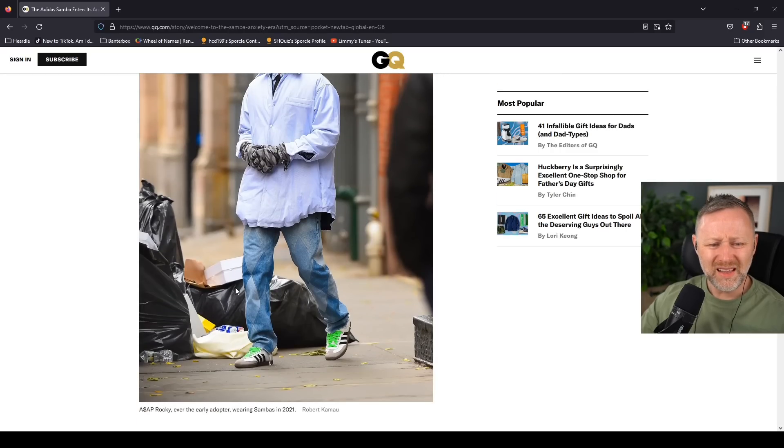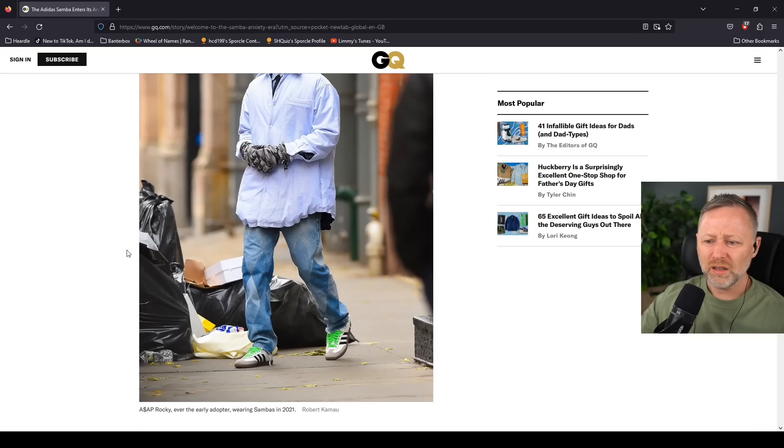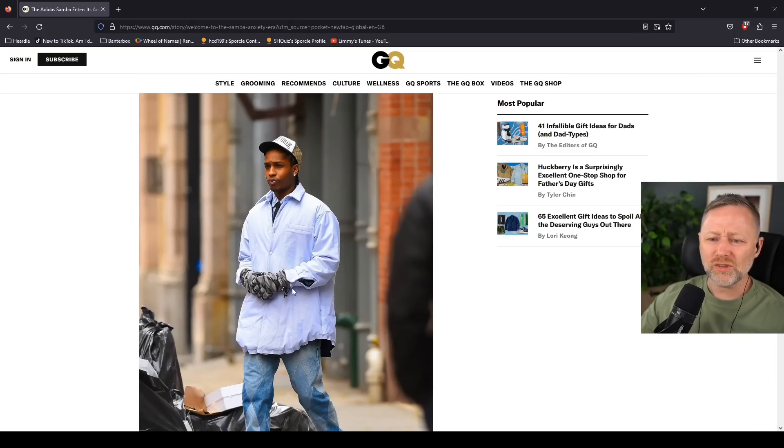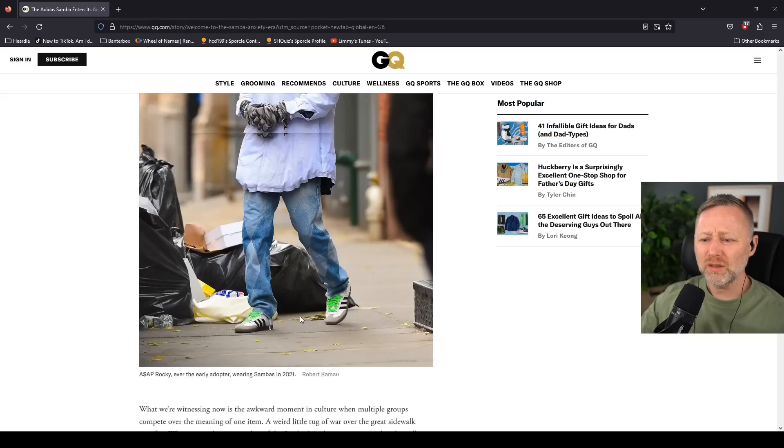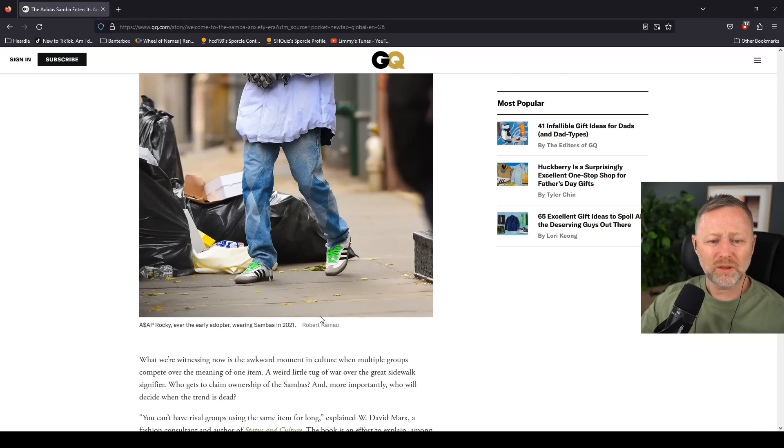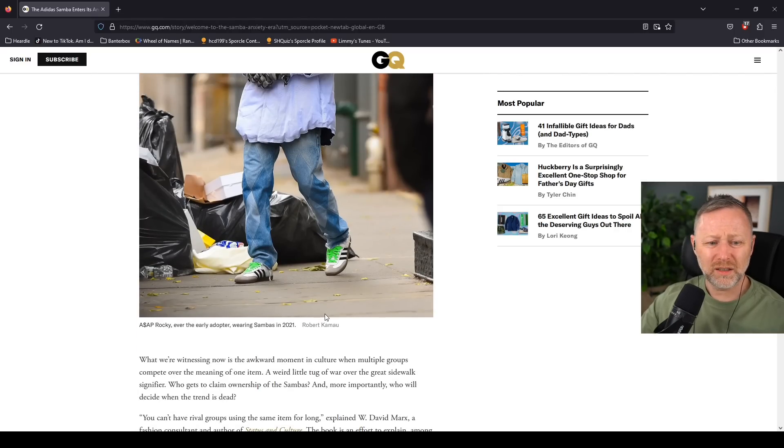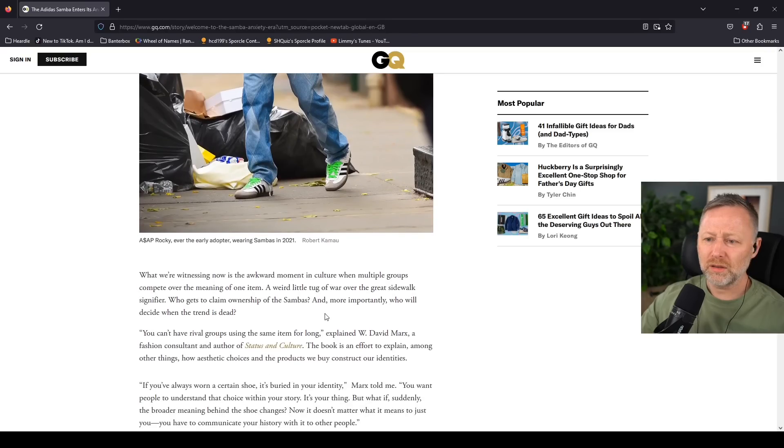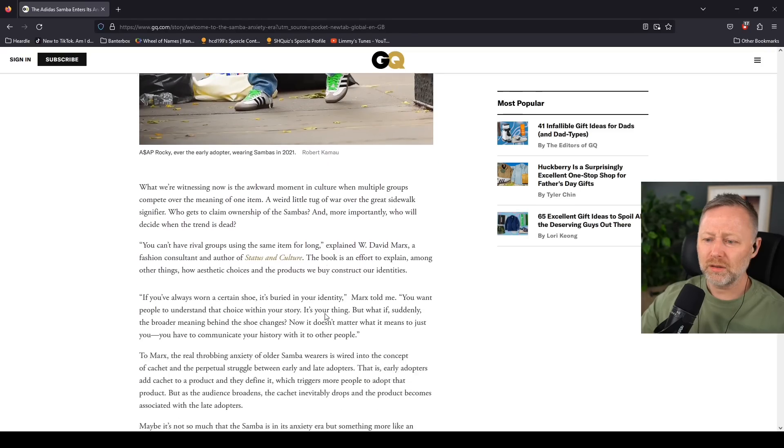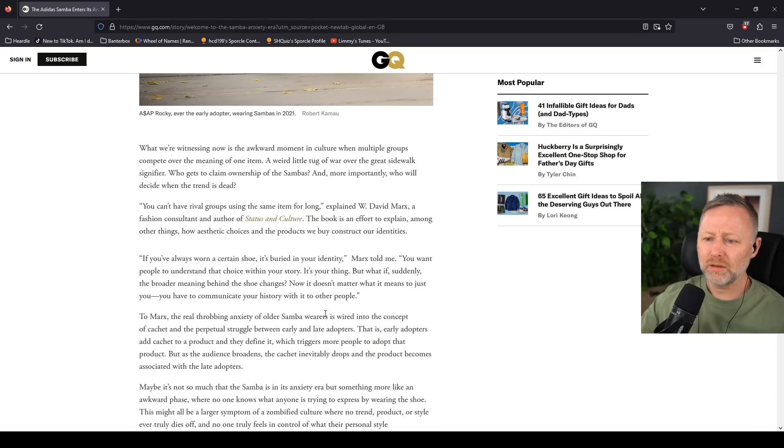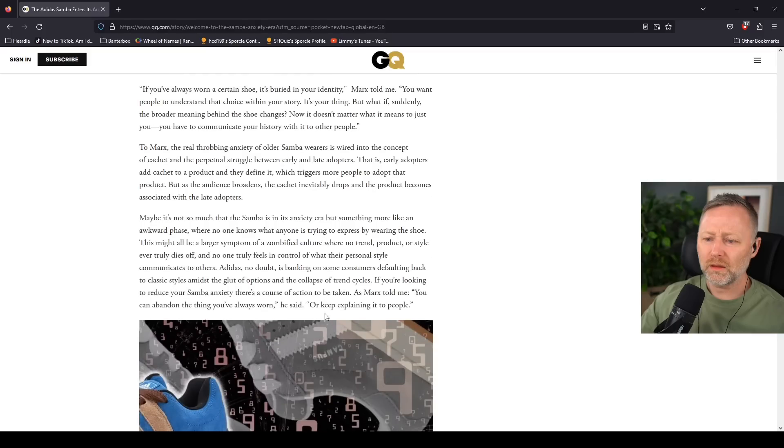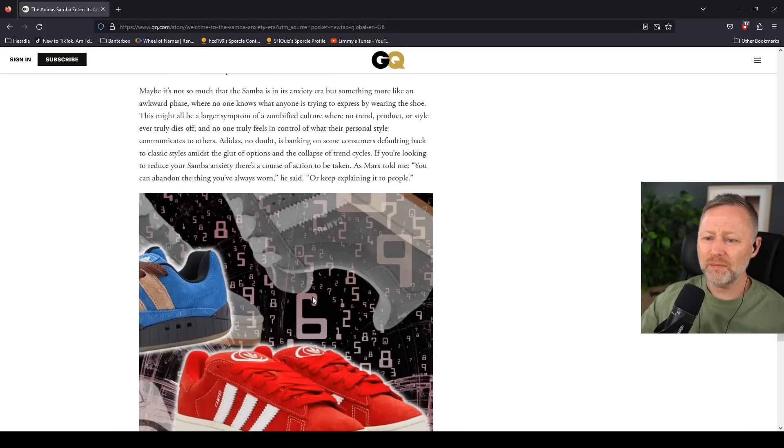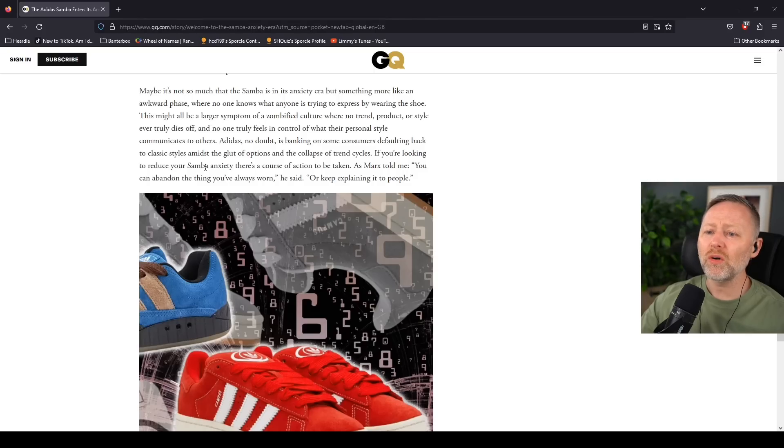What do you mean? I saw people that were just at jail wearing them when I was in the 80s. Samba anxiety, what are you on about?